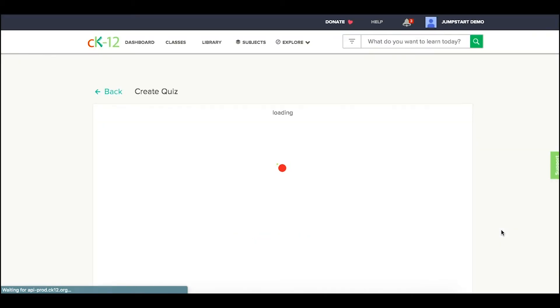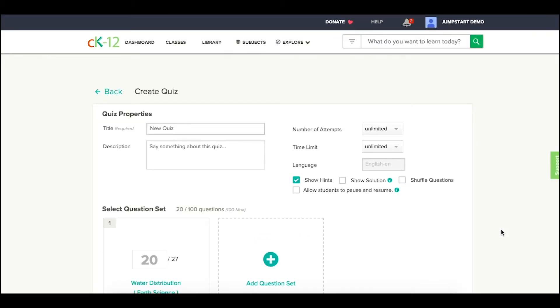From here, it will create the start of a CK-12 quiz. That's true if you click it from within a 2.0 FlexBook or elsewhere if you're browsing practice on our site.